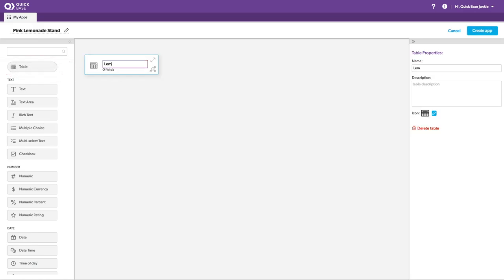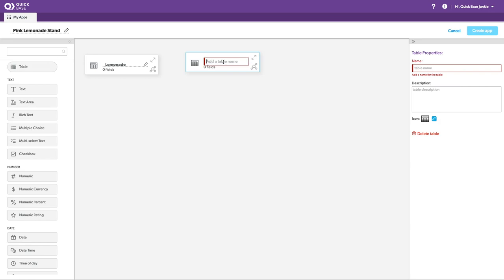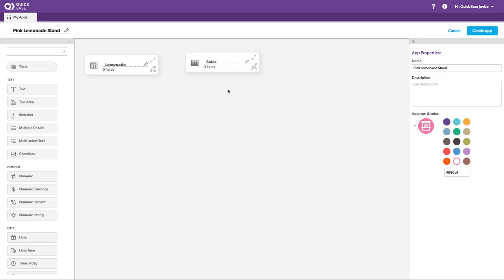This first table is going to be our lemonade. And then I'll need to drag in another table for our sales. Again, keeping this really simple.